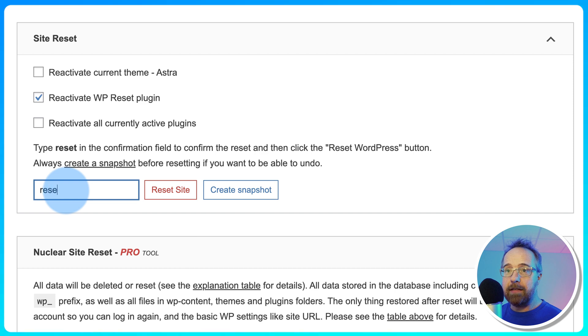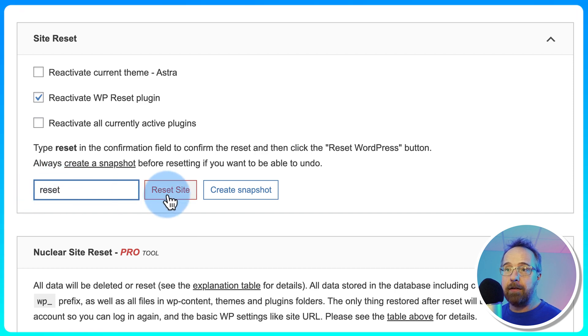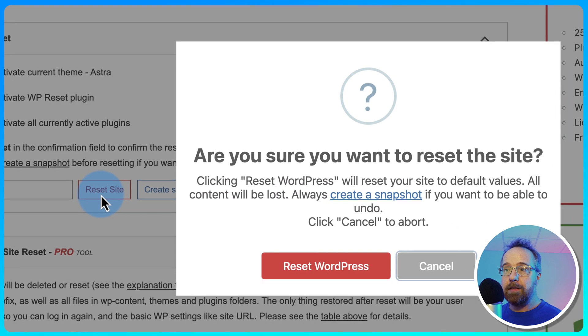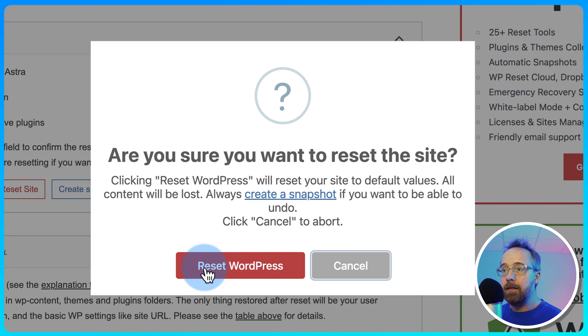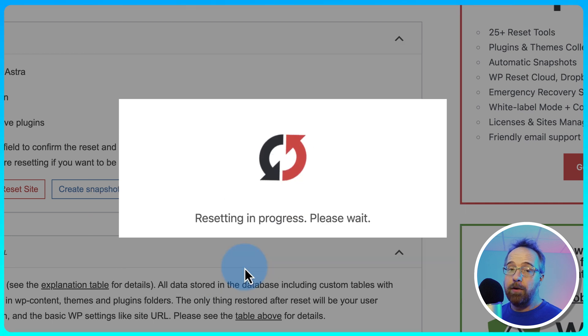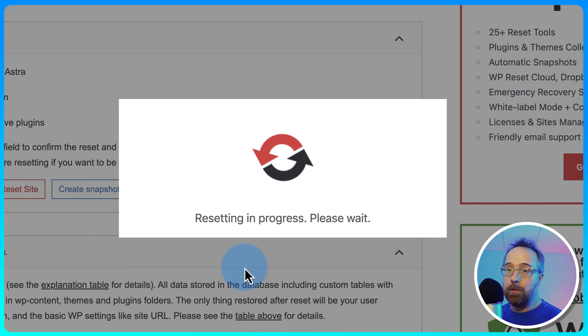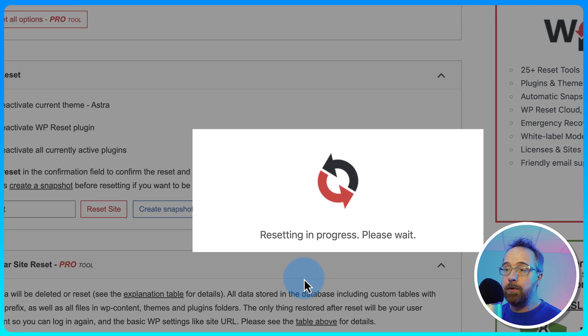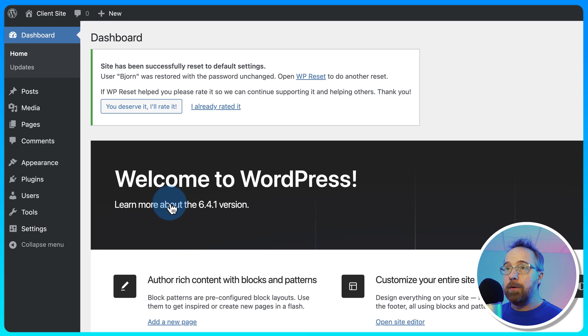To actually reset the settings and the files and everything, we type reset in there. Click on Reset Site. Click on Reset WordPress. All your content's going to be lost when you do this. There's no undo unless you have a snapshot, which we do in this case. So now we have reset everything. It's gone.